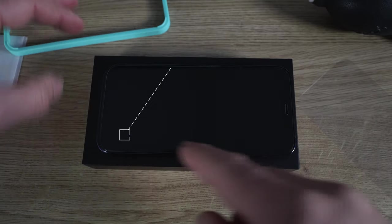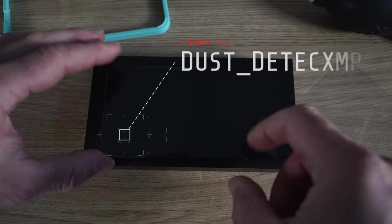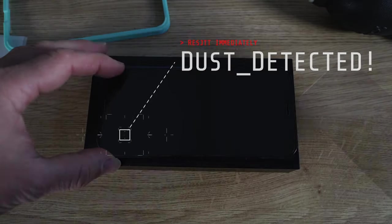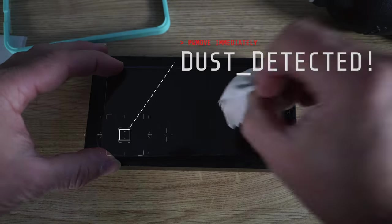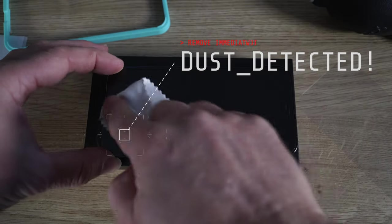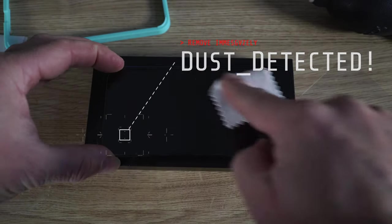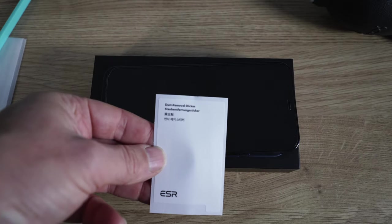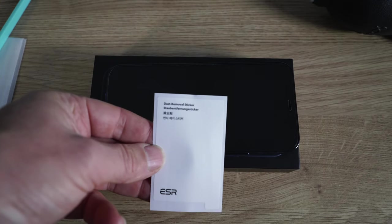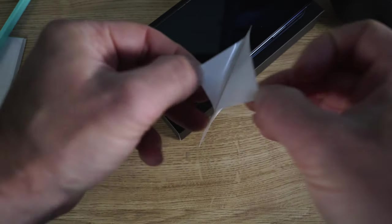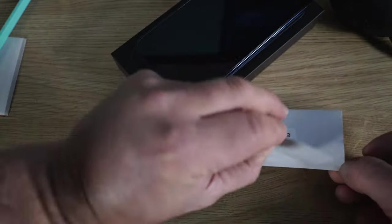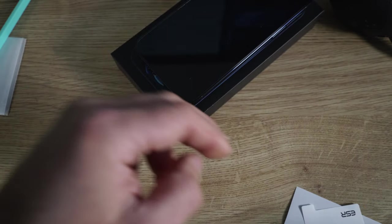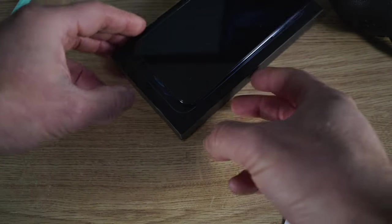And we're going to now remove our little dust spot that's in there. So give the screen a quick wipe off. And now I'm going to get a dust removal sticker out of the pack. Open that. And you see it's got a sticky side and a dry side.